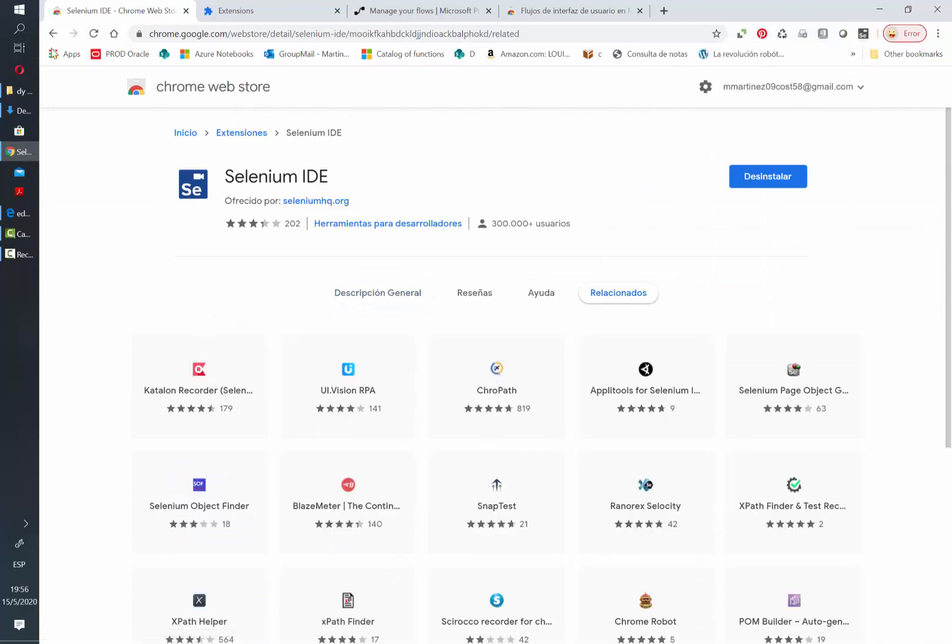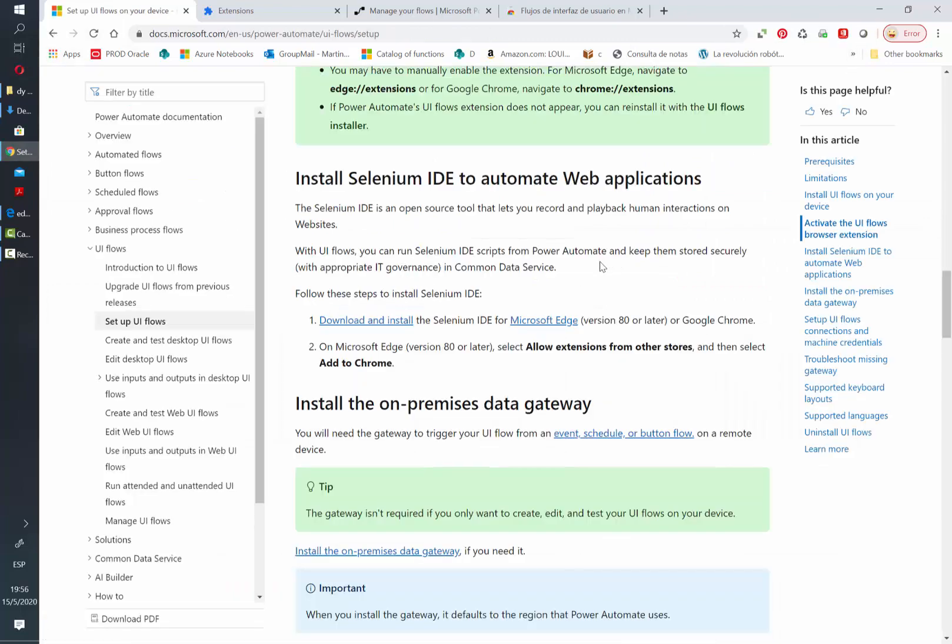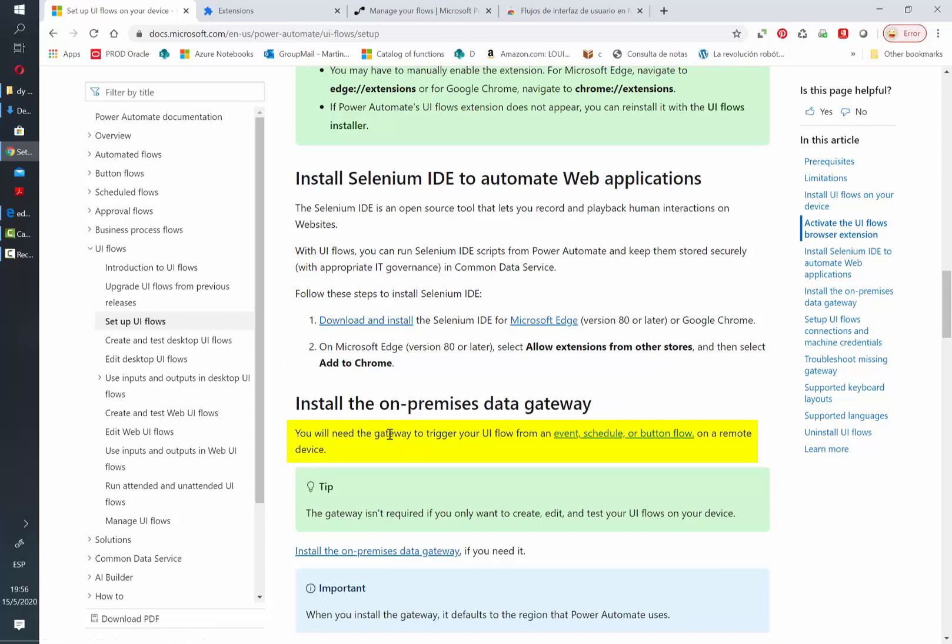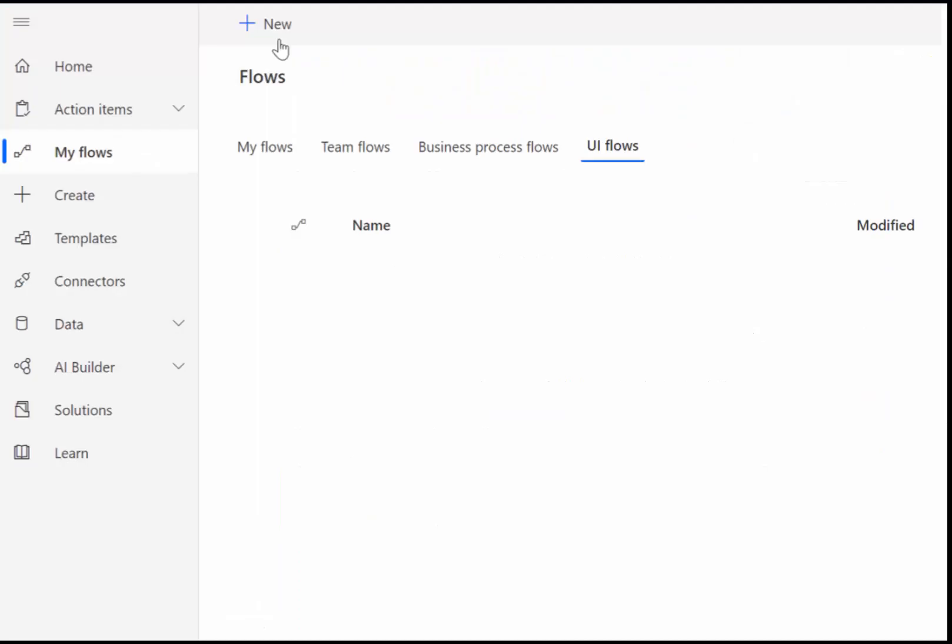These two steps are enough to start building and testing your flows. However if you want to run them using a trigger, for example when a new email arrives or if a SharePoint list is updated, you will need to install a data gateway. We're gonna leave the link to that in the description of the video as well.